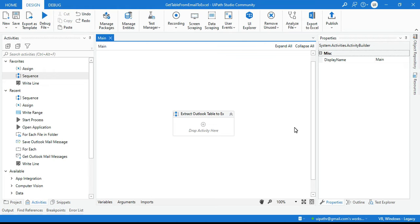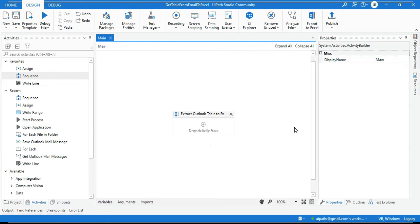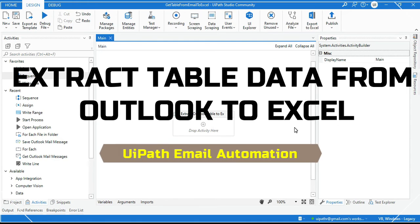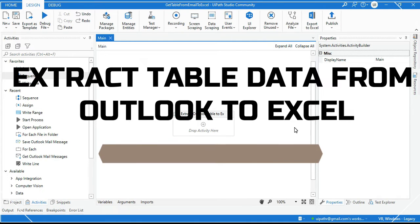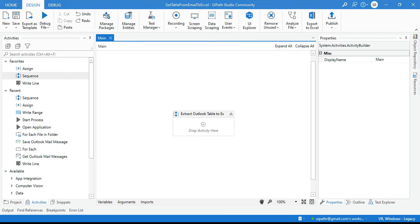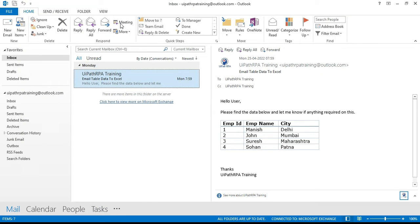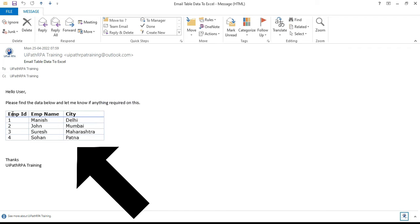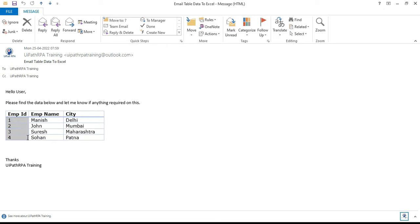Hello friends, welcome back. This is Manis Pande. Today in this video I'm going to show you how to extract table data from Outlook to Excel in UiPath. Here you can see we have this Outlook application and we have this email where we have table data with three columns and four rows, so we have four records available here.